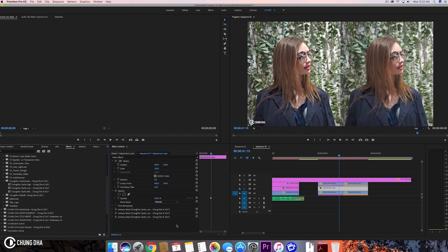For this tutorial we actually need the clarity grade preset. If you haven't downloaded it yet, go to the link in the description below to the video of the clarity grade, so you can learn what it is and also how to download it.